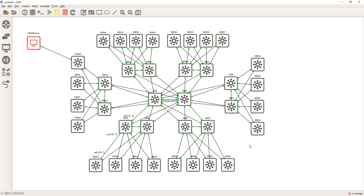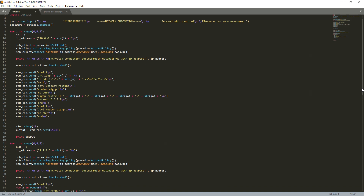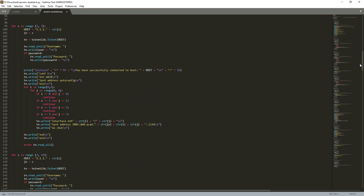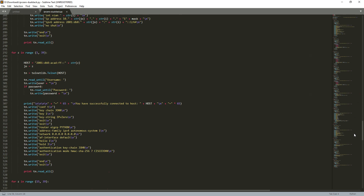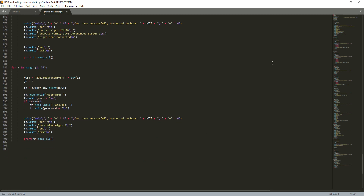Once I get the script going, what's going to happen is we're going to connect and start configuring IPv6 straight away. Once we've got IPv6 configured, we're going to start configuring IPv4, and at the very end of the script we're going to strip away what I call the scaffolding - the router EIGRP2 - which we don't need anymore. It's just for the initial connectivity.